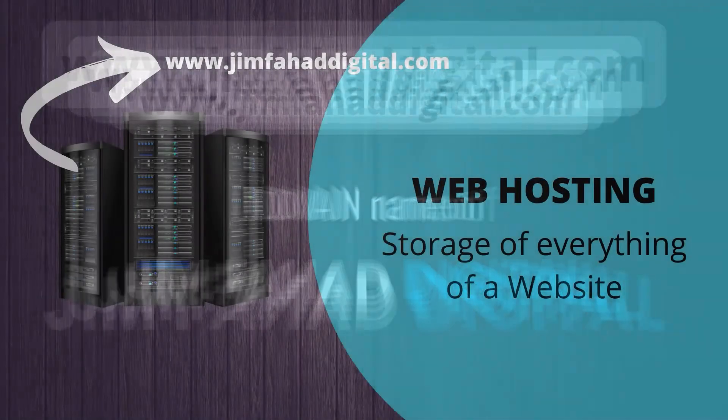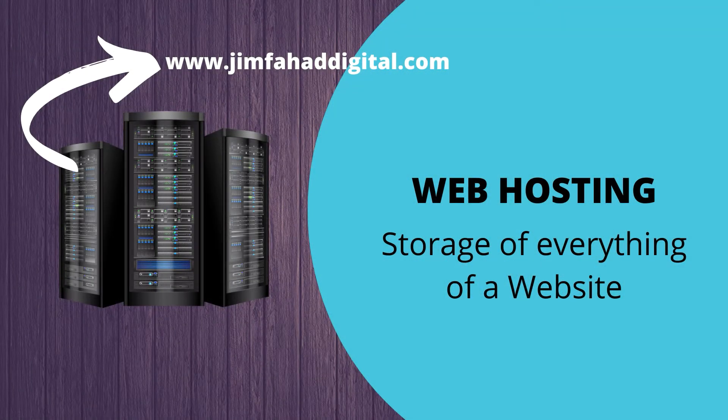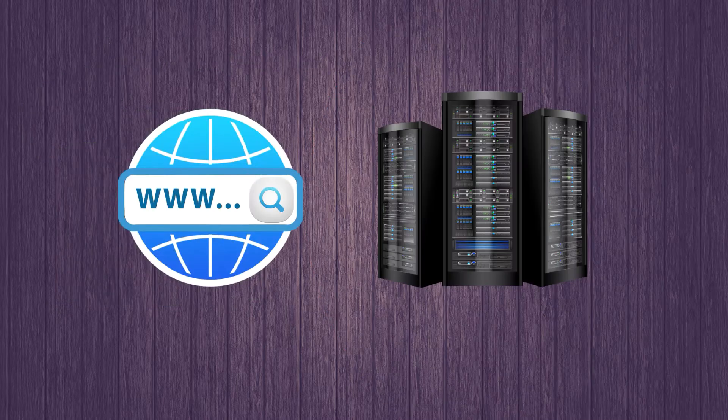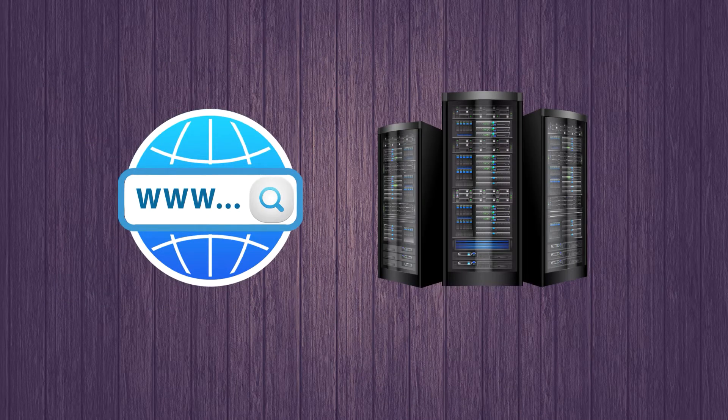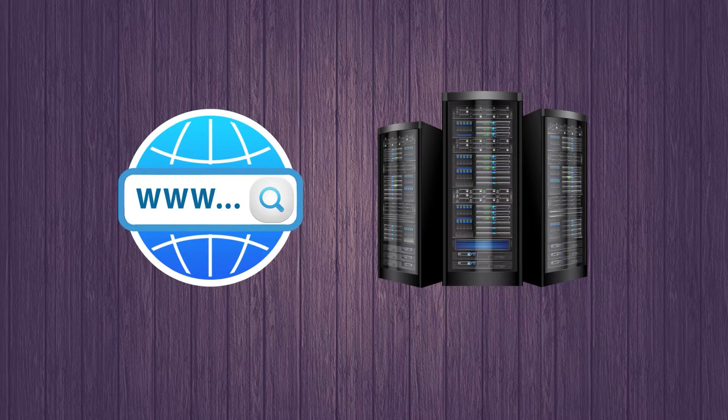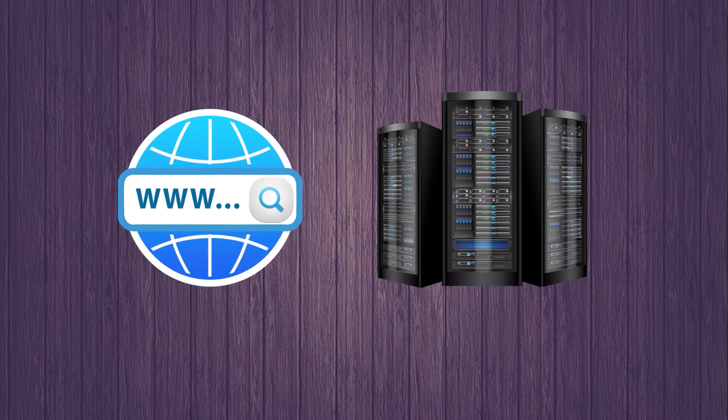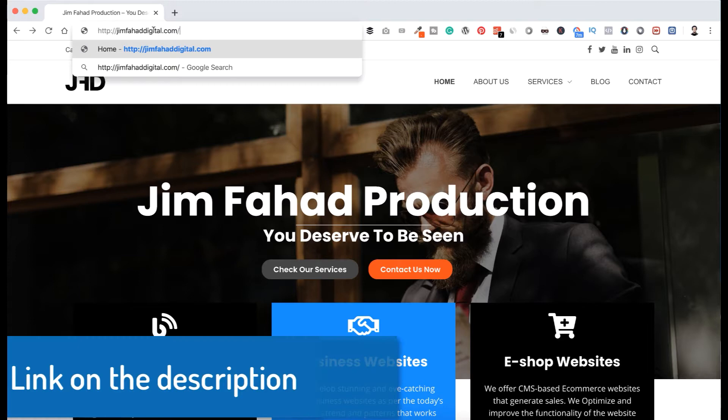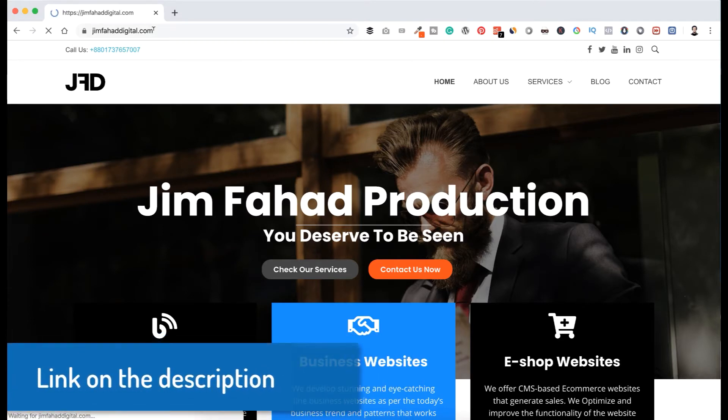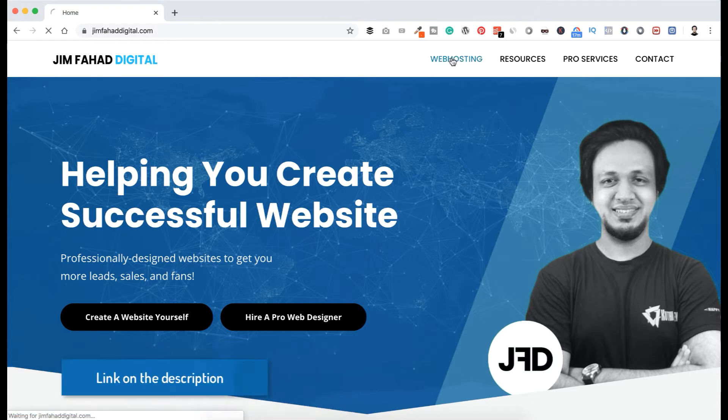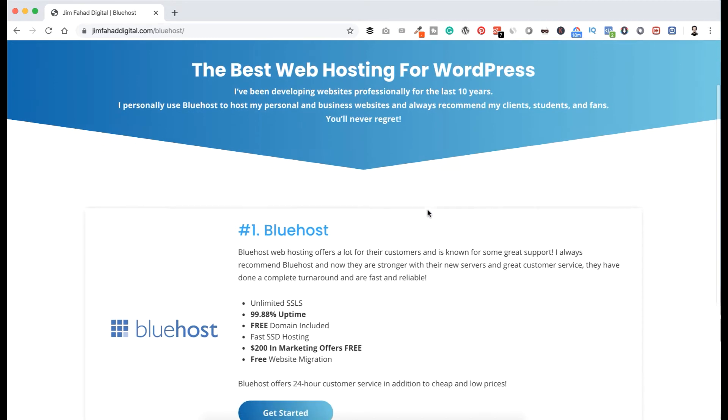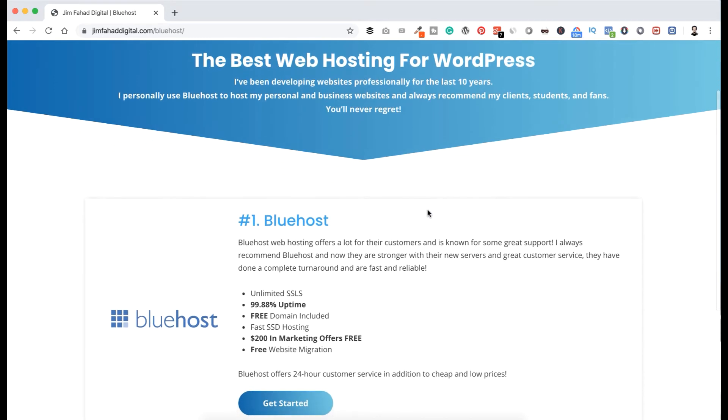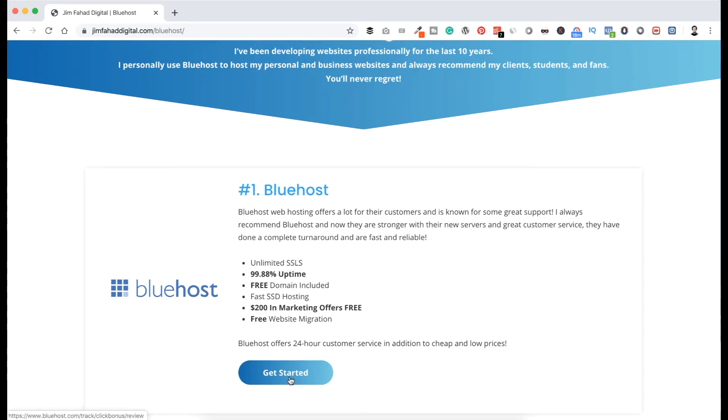Now it's time to get your own domain and hosting. So if we want to get a domain name and web hosting, we go to jimfahaddigital.com and hit enter. I will provide the link in the description so you don't have to type manually. And then go to web hosting and here you can see my number one recommendation for WordPress web hosting is Bluehost.